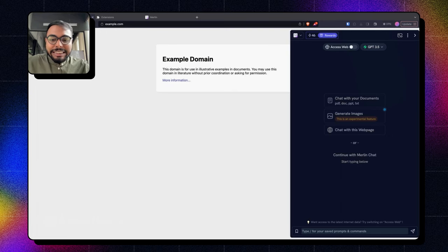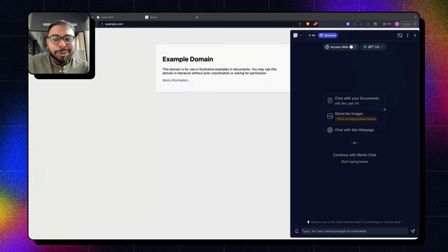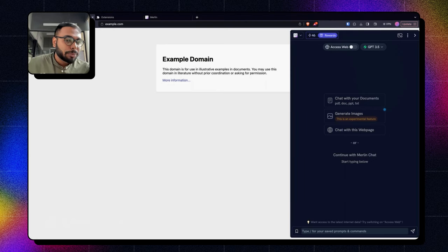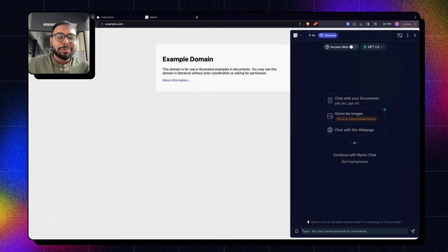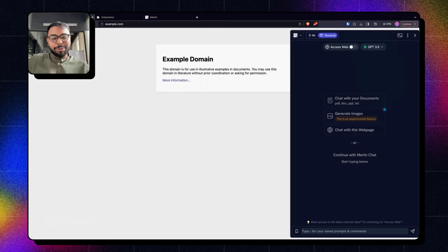Now it is still an experimental feature so you can expect some mishaps sometimes, but it is mostly stable so you can try it out.